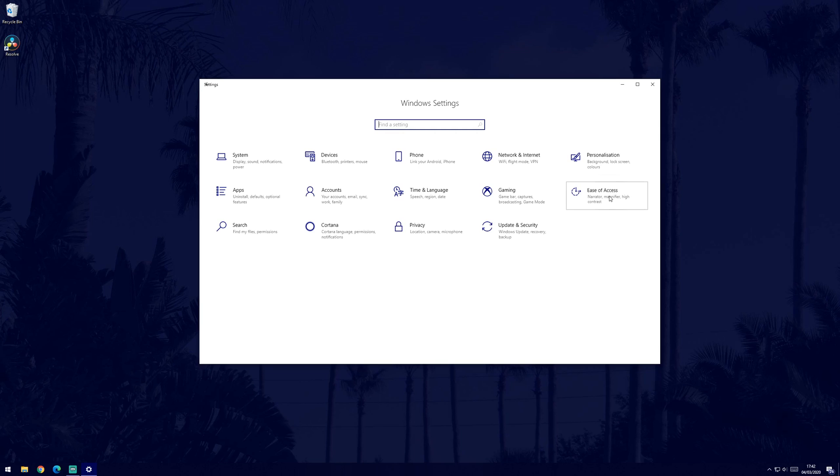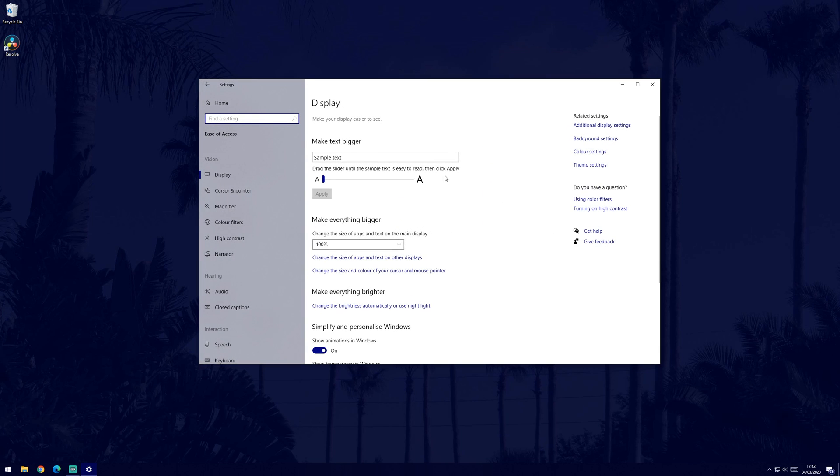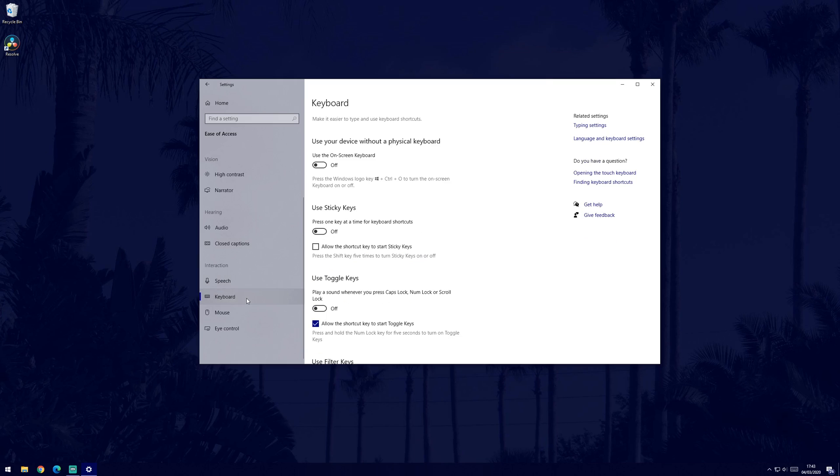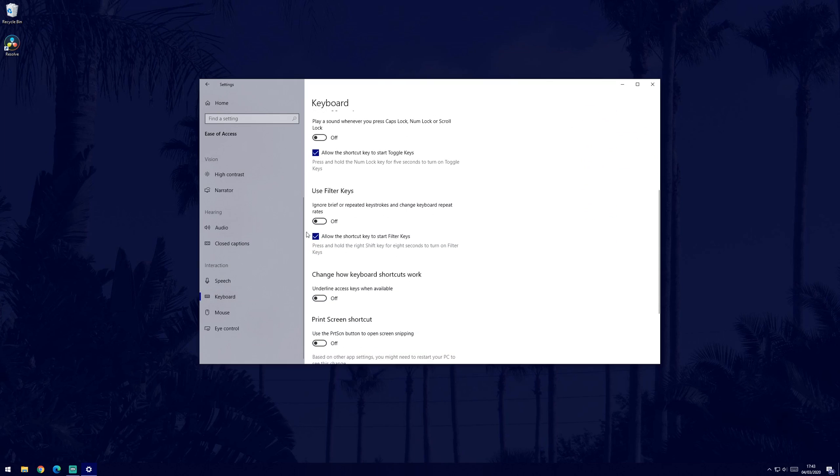Choose the keyboard option from those on the left panel in the interactions section. In these settings, make sure that filter keys is turned off. If it's already off, you won't need to do anything.